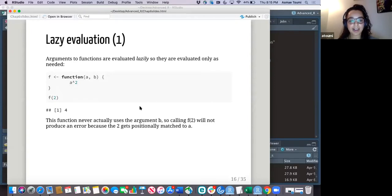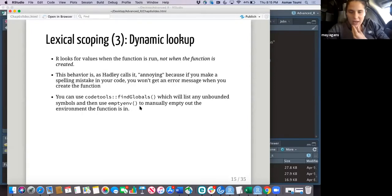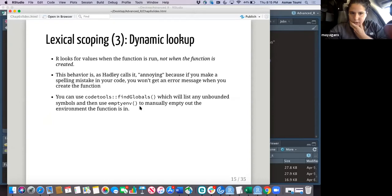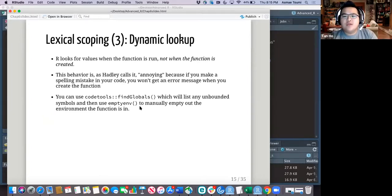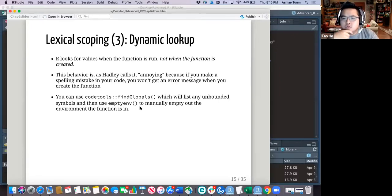Dynamic lookup means that you can write a function, but it doesn't actually test any of the parts of that function until you execute it.